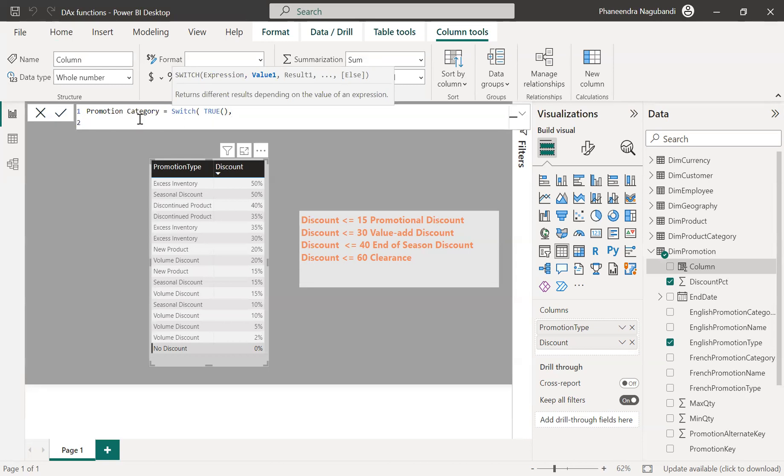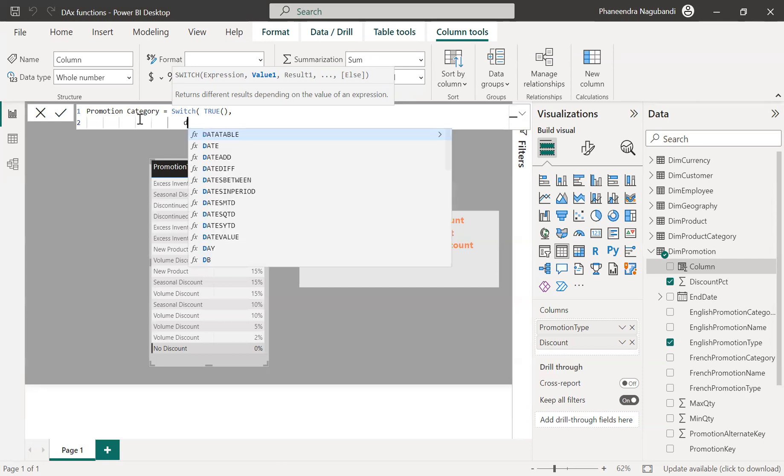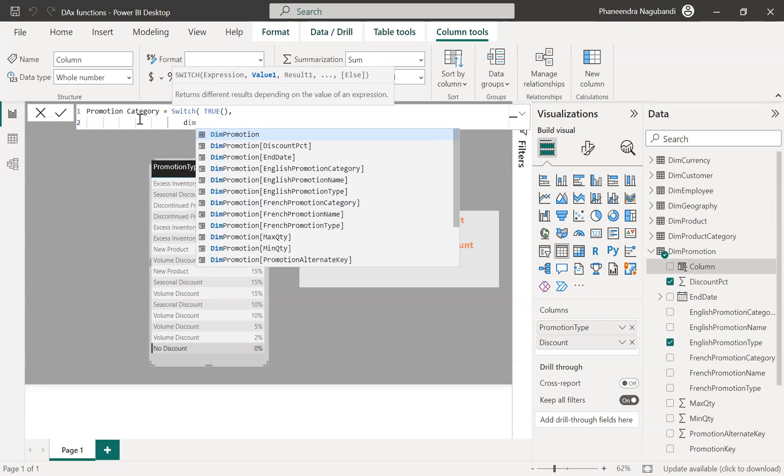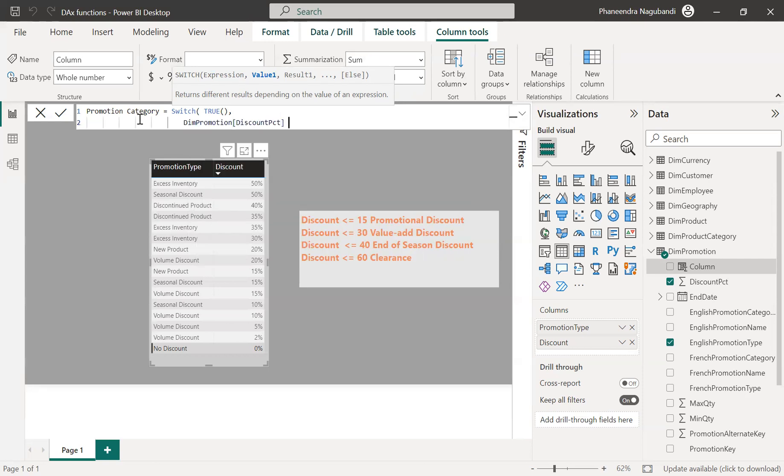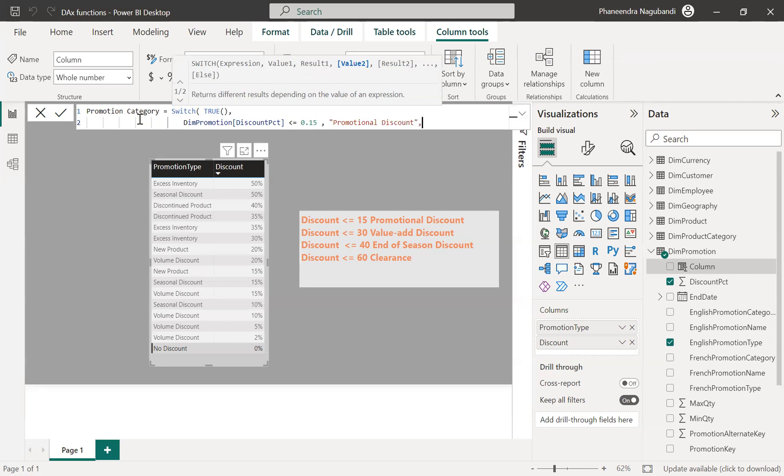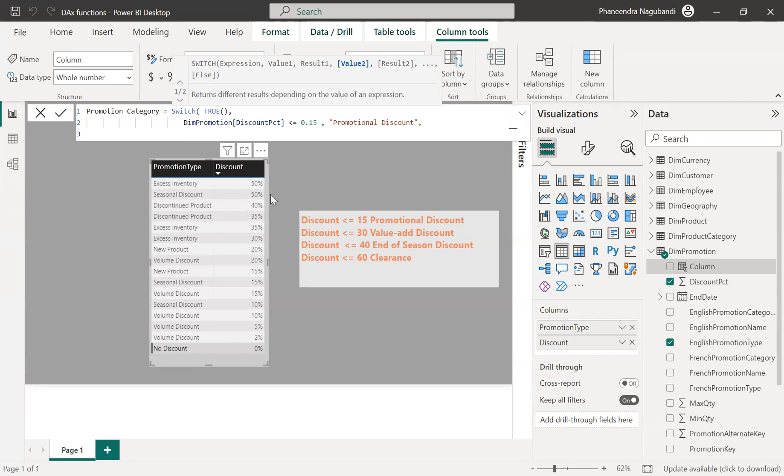See, my first condition check is whenever the discount percentage is less than or equals to 0.15 means 15 percent. Then I need to return some value, right? Here for each and every row, I need to check some condition, right? It's not a scalar value. Suppose like if discount is 50 clearance, if discount is 40 promotional discount, then I will pass my expression as discount PCT column.